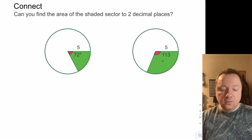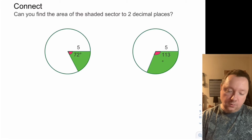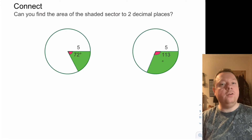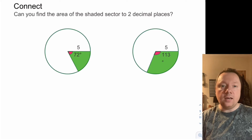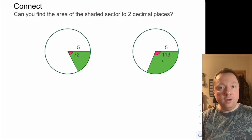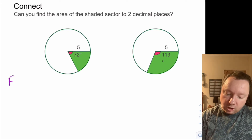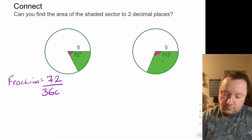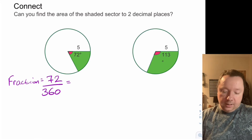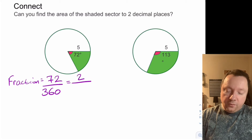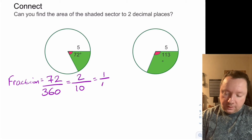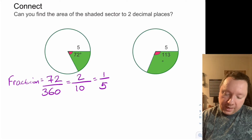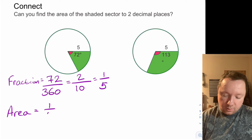Can you find the area of the shaded sector to two decimal places? If you remember from when we did arc length, it was a fraction of a circle — angle over 360 because there are 360 degrees in a circle. We do exactly the same thing to get the fraction, and it's just a fraction of the area which is pi r squared. For the first one, our fraction is just 72 out of 360. We can simplify that — two 36s is 72 so that's two tenths, which is a fifth. Five 72s make 360, so the area is just a fifth of pi r squared.